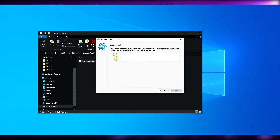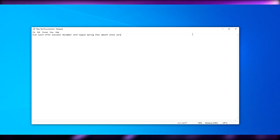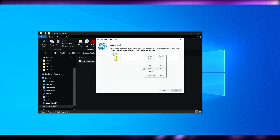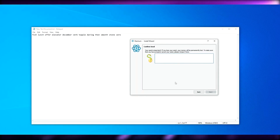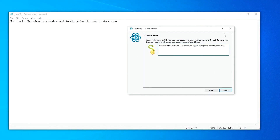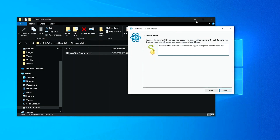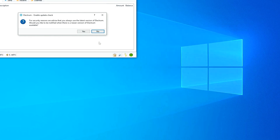Go ahead and create a text document and paste the seed in there. Copy it, paste it — then click Next. You may need to manually type the seed to confirm it. Once you've entered the seed, click Next, and then create a password to protect your wallet. After that, click Next and you're good to go.